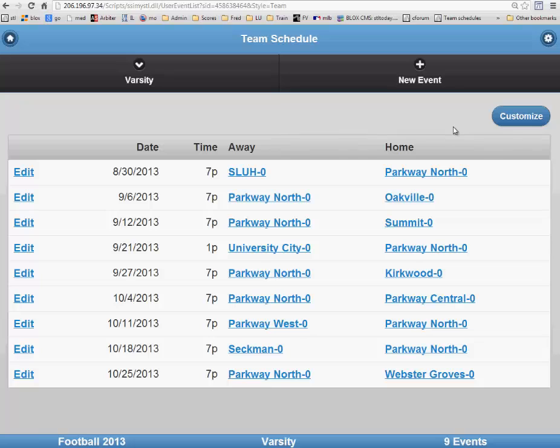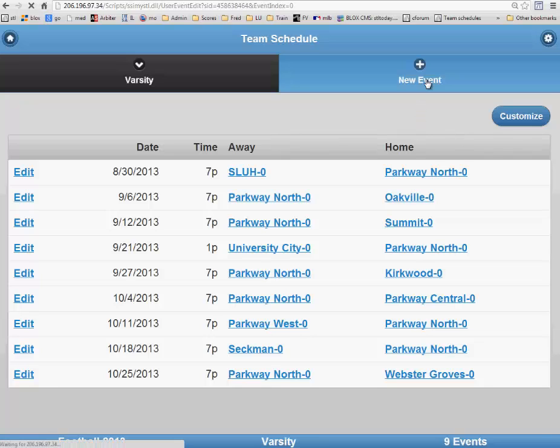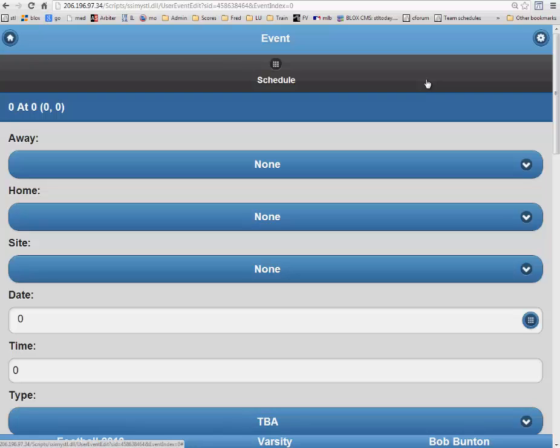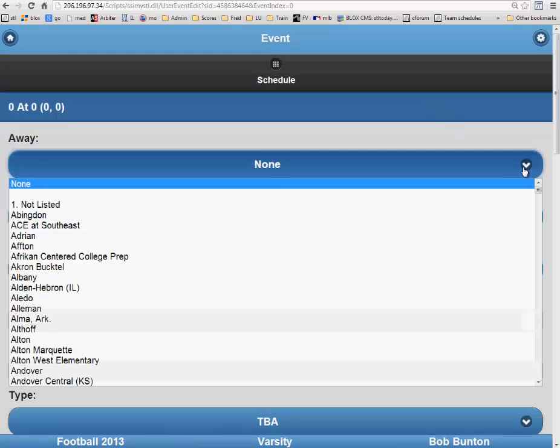To enter a new game, click on the New Event button, and now we will begin to fill in the appropriate boxes.